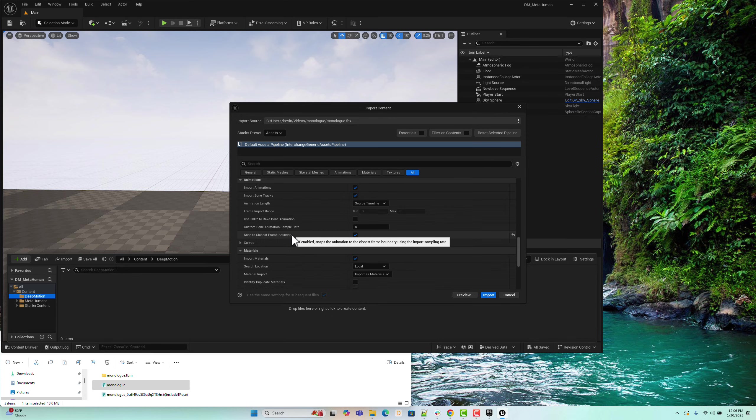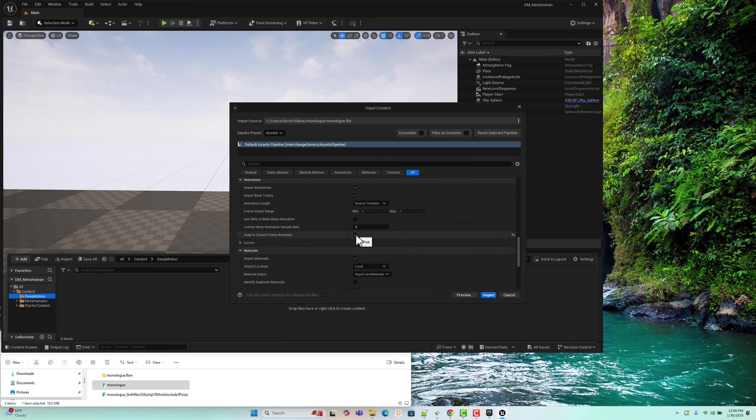especially when the total frame count isn't an exact multiple of the FPS. Without it, the DeepMotion animation import might fail.